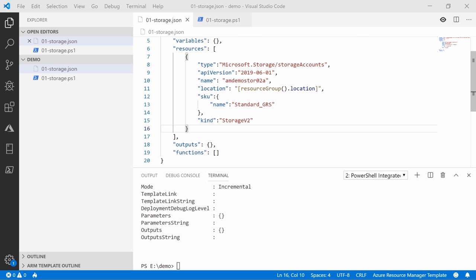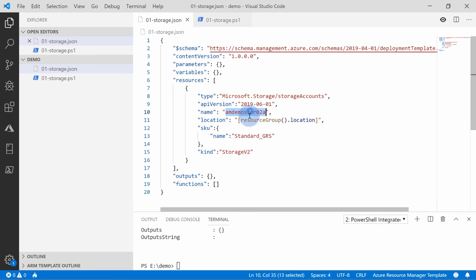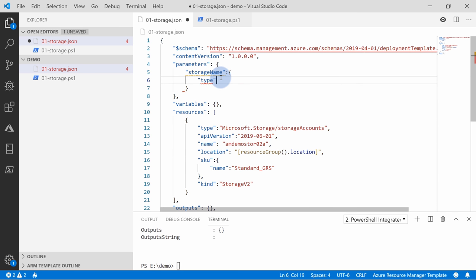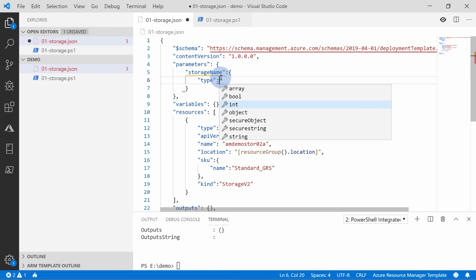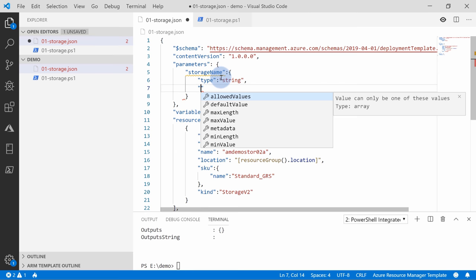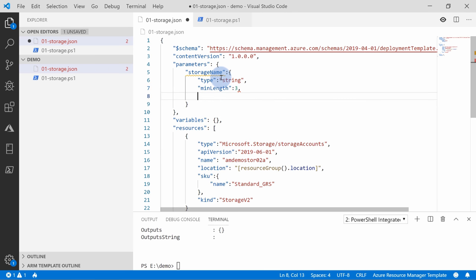I really wanted to stress how important the API version is when working with ARM templates. Now we can start working with parameters. Hard-coding the name for this account is not the best approach because you'll need to update your template every time. So you can introduce parameters in the parameters section. You define a parameter name like 'storageName' — parameters is always an object, and within that object you define a type: array, boolean, integer, object, or string. For our case, this is a string.